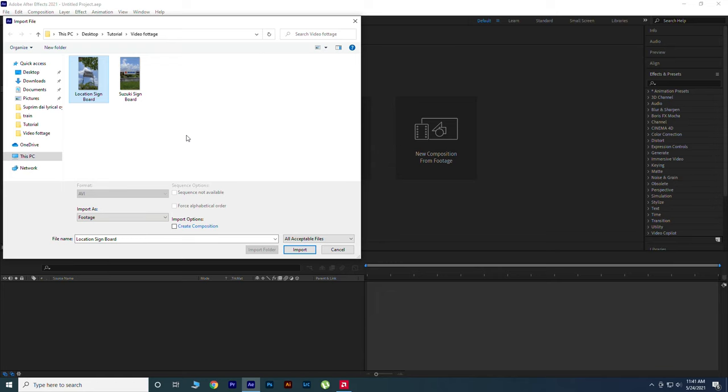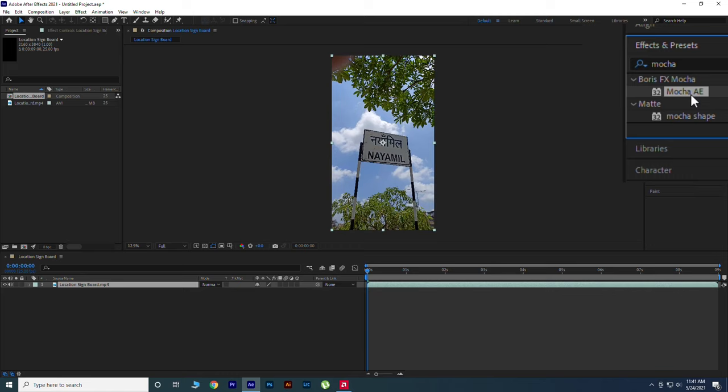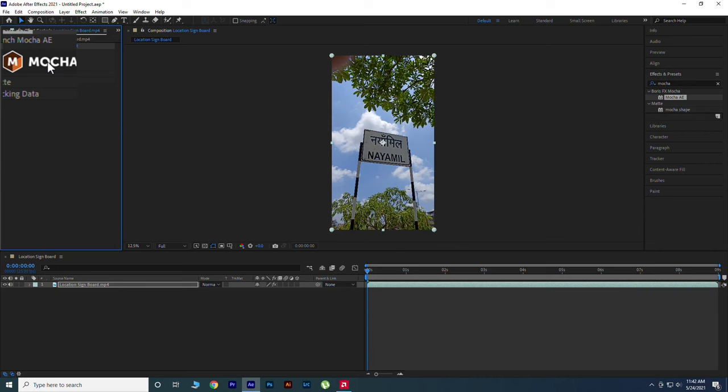Search for Mocha AE in Effects and Presets panel. Apply it in your video footage. Click the Mocha logo to open it. Now it's time to track your video footage.